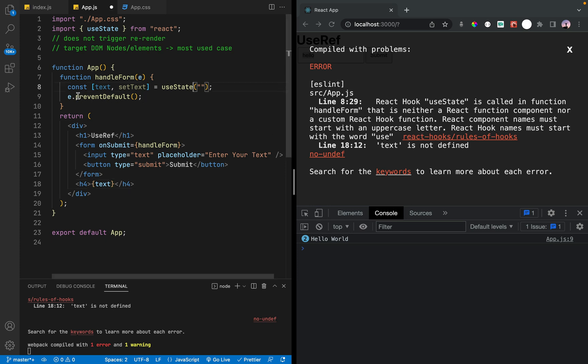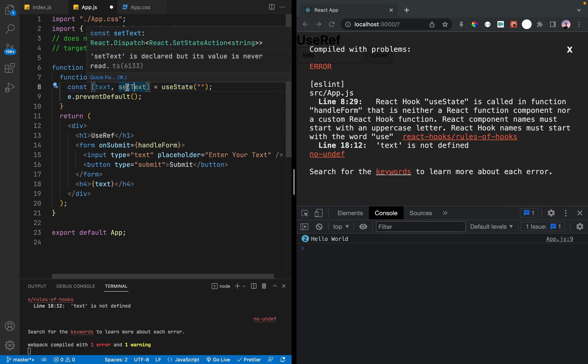We are able to use state. So const text and setText will be used with useState. The empty value will be the initial state. Any text value will be used to call it out. I've written it — it uses the useState hook.